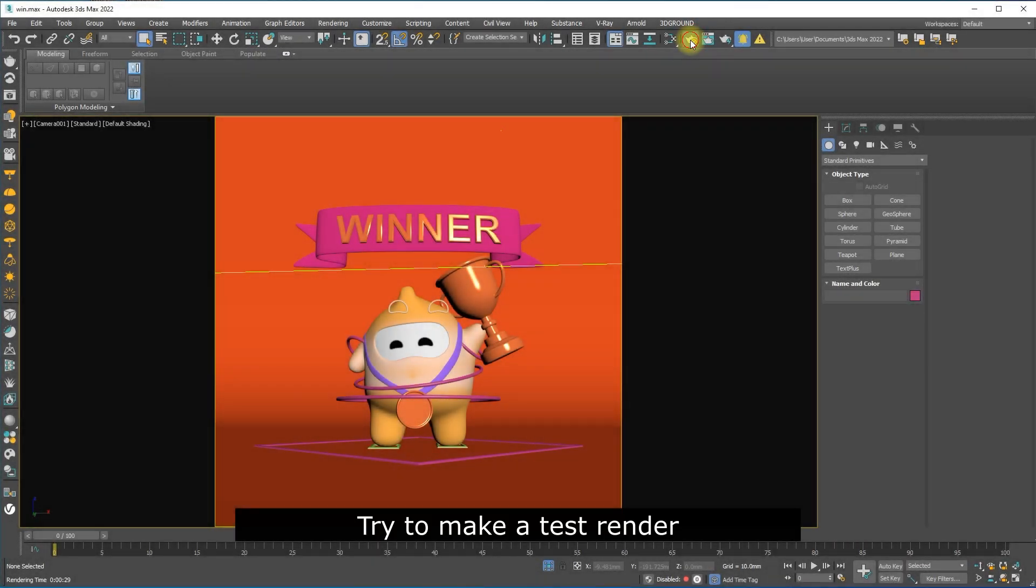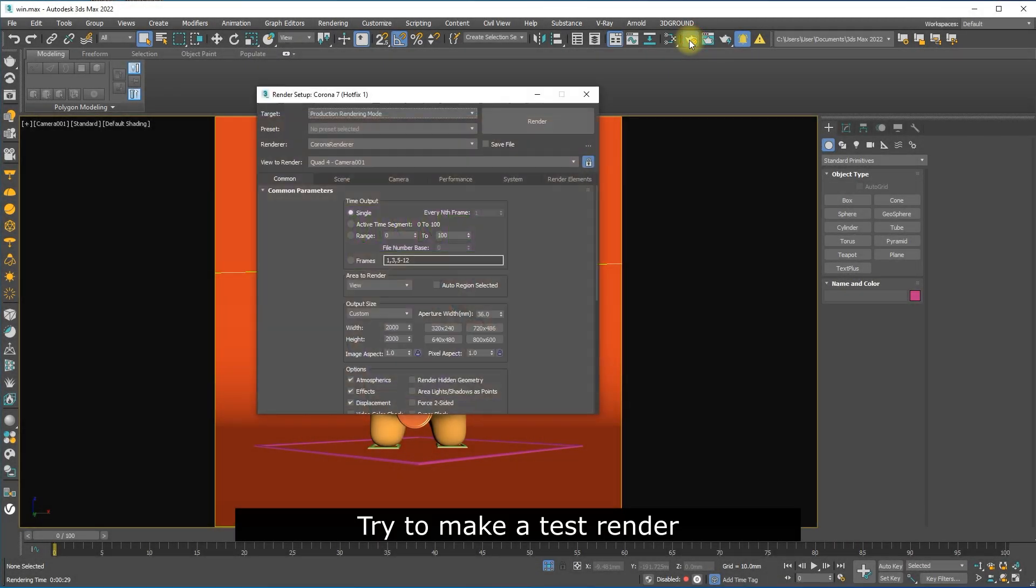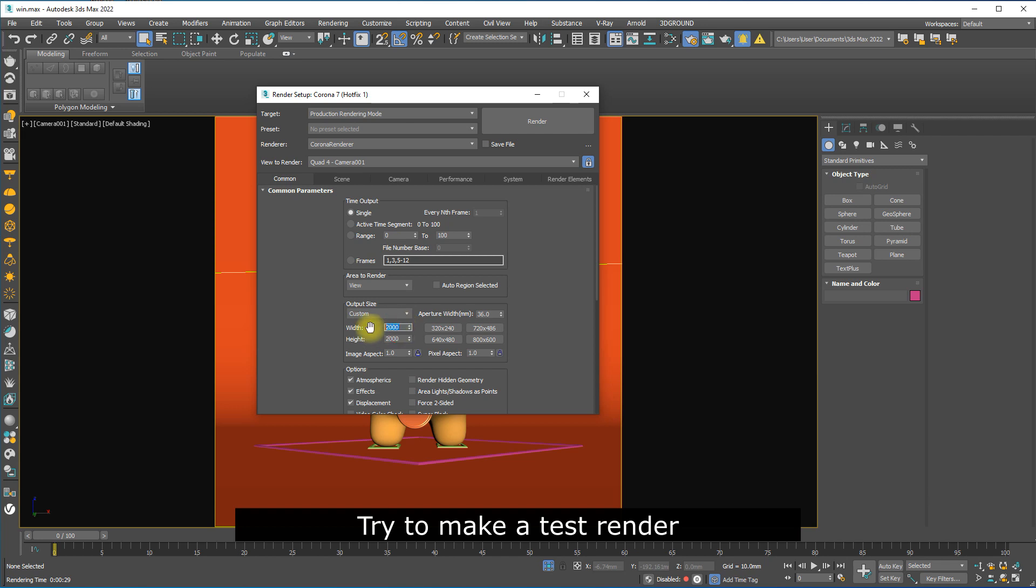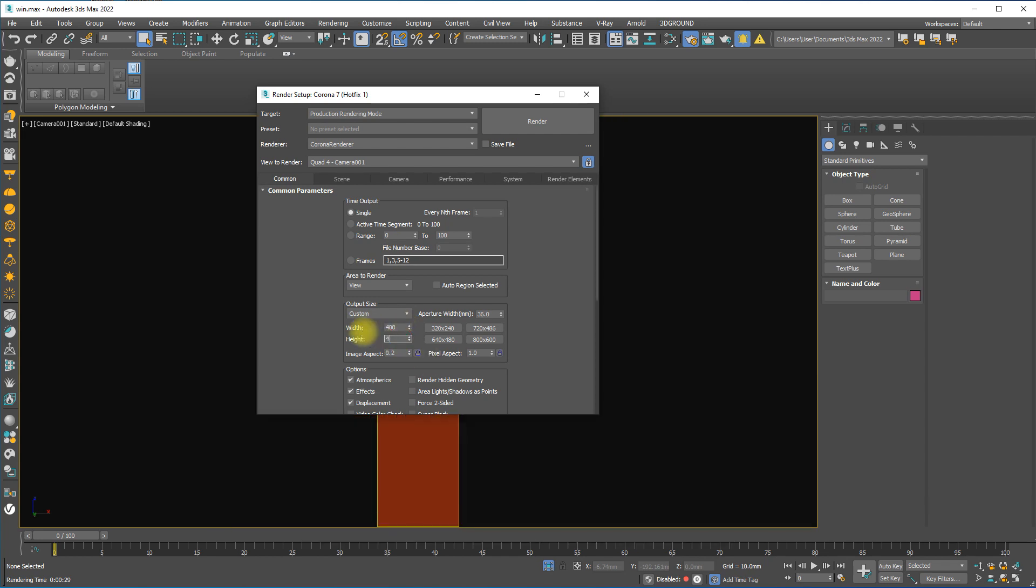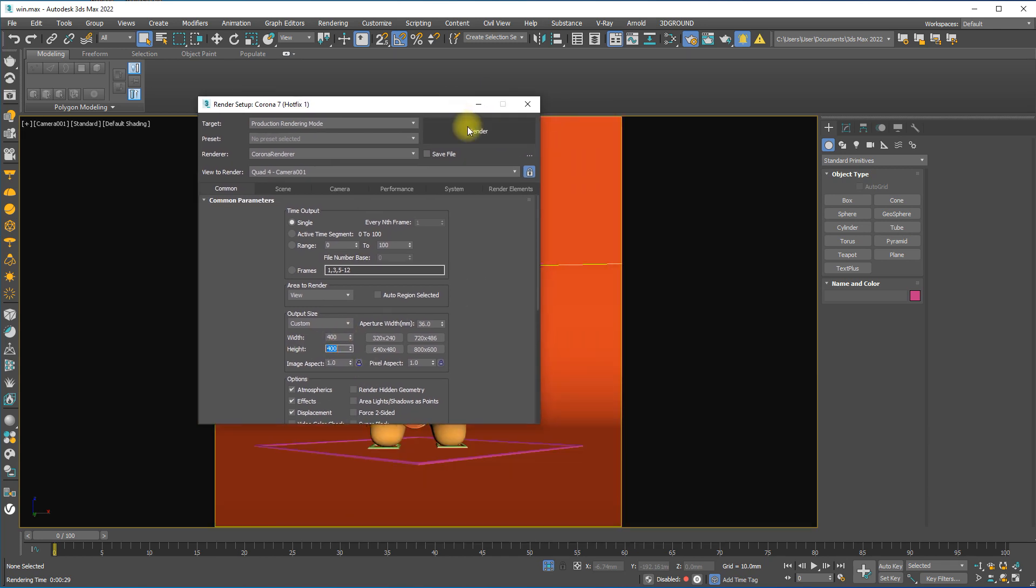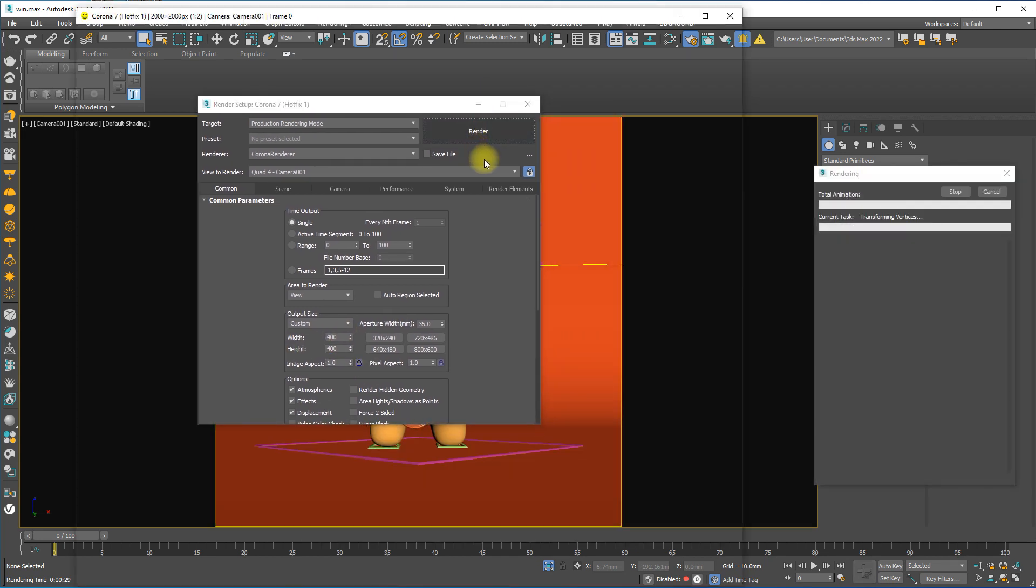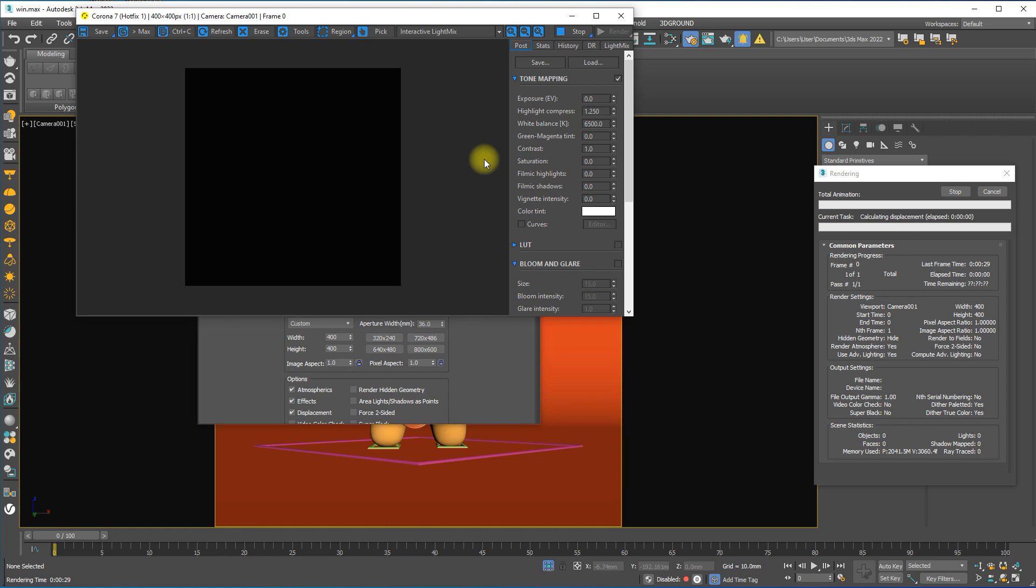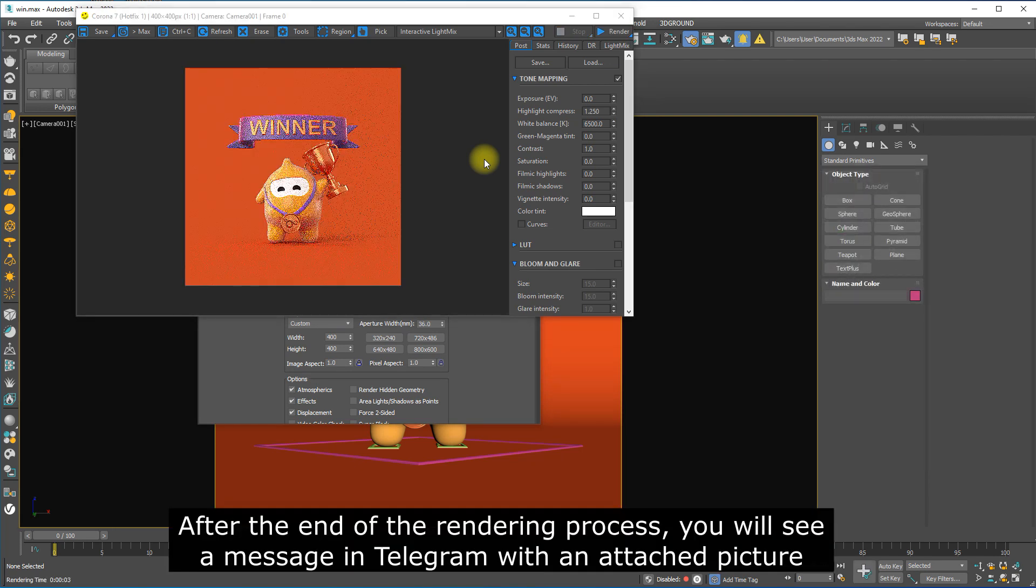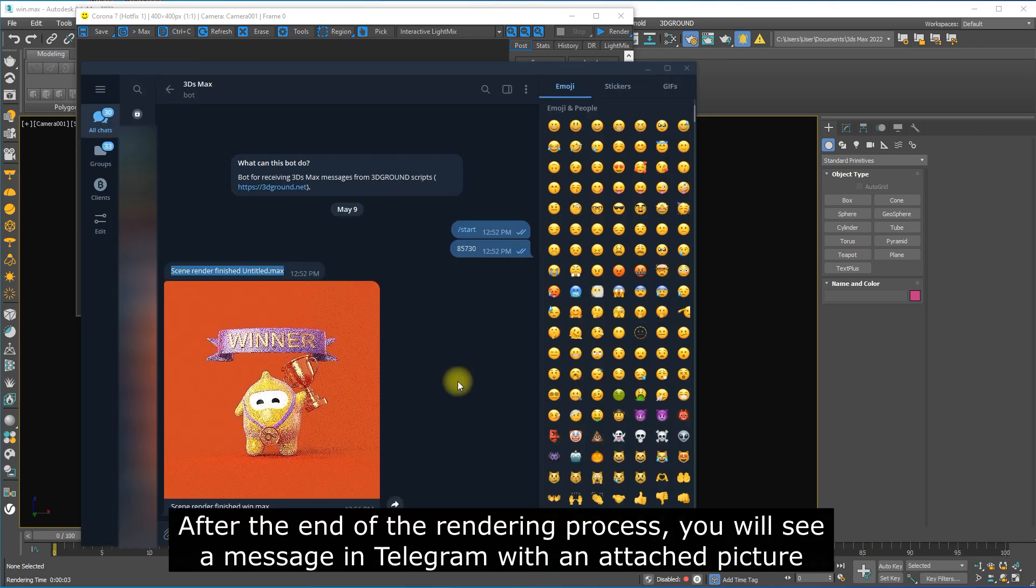Try to make a test render. After the end of the rendering process, you will see a message in Telegram with an attached picture.